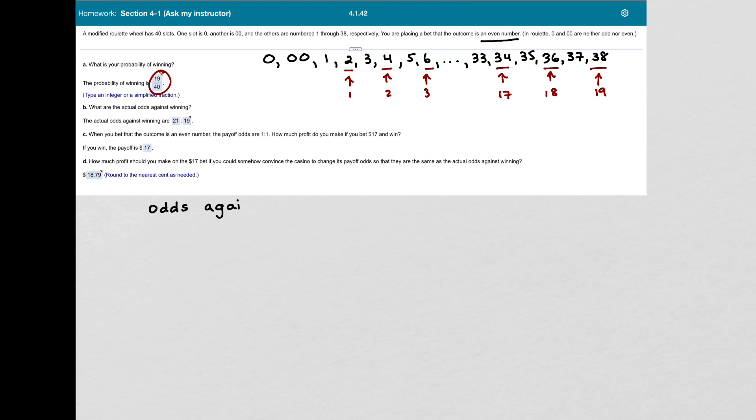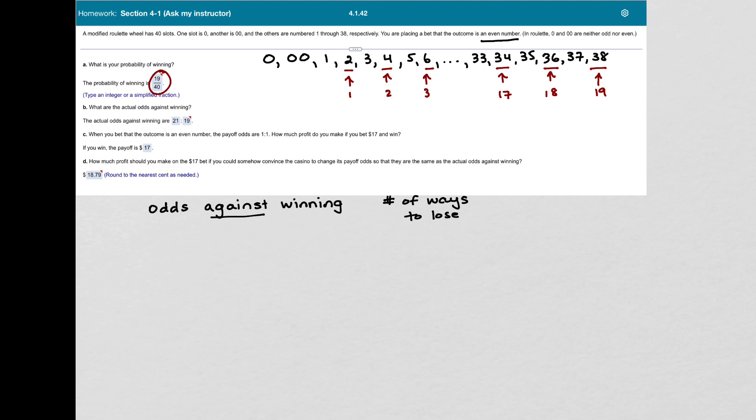What I'm going to do is say, how many ways could I get a number that would make me lose? Because it's against winning. So we want to put number of ways to lose first. And then we put our colon, and we put the number of ways to win.